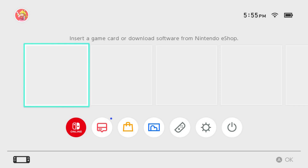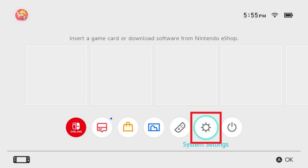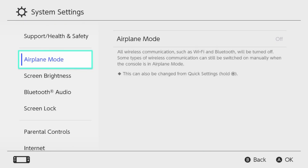Step 1. Navigate to your Nintendo Switch home screen, and then click System Settings in the menu. System Settings options for your Switch are shown.